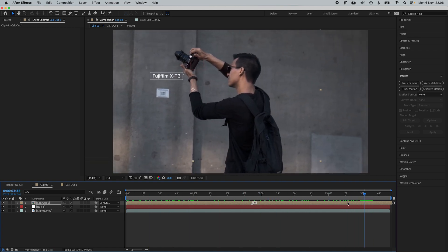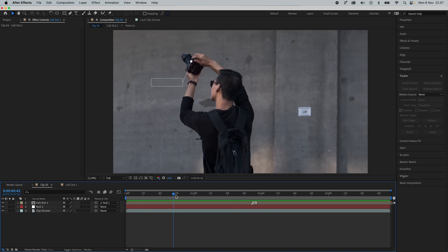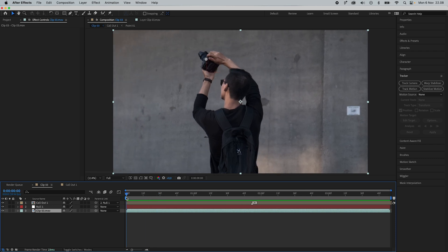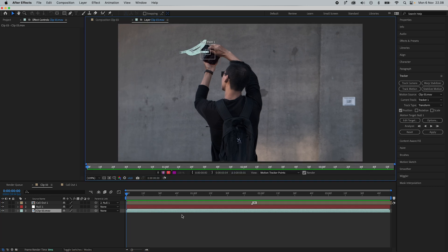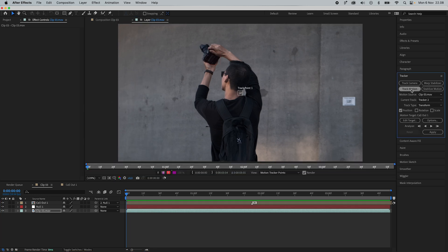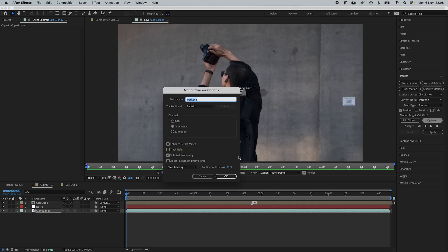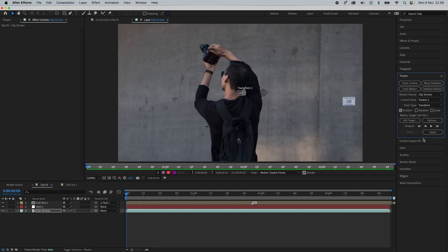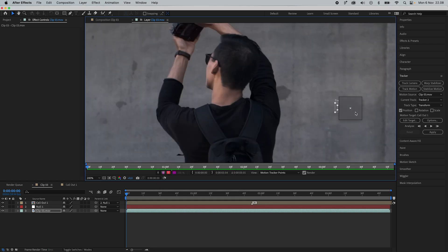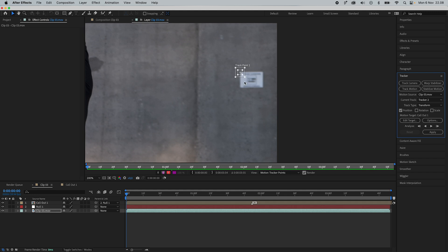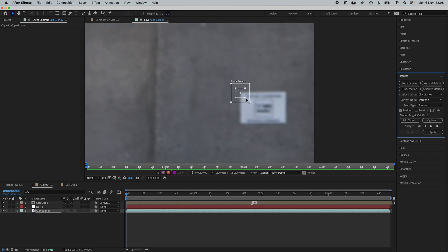Another cool thing you can do with a single point tracker is actually remove objects in the background. Right here in the background we can see this white sticker which is kind of distracting. What you can do is track that sticker the same way as we tracked this button. I'm going to go into the clip, press Track Motion — it's going to create a new tracker. Make sure the options are set to stop tracking at 80%, and reposition this tracker to the new object. I'm going to try to track this corner here because it has a little bit more contrast with the gray wall.